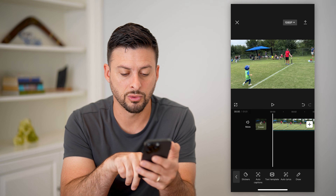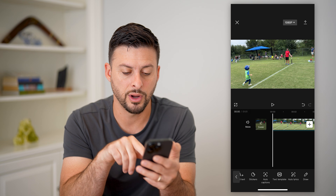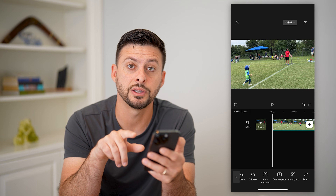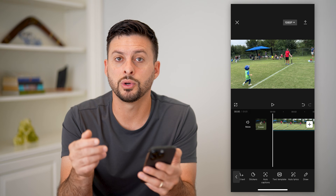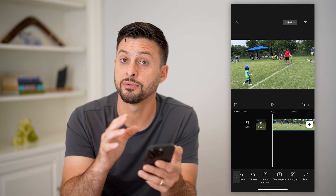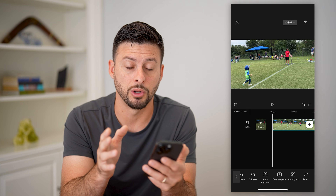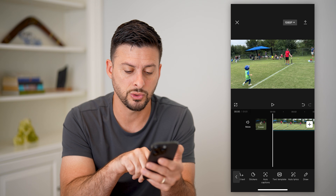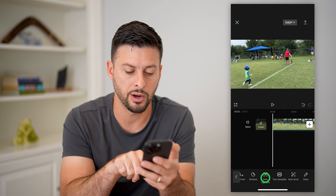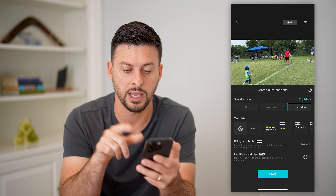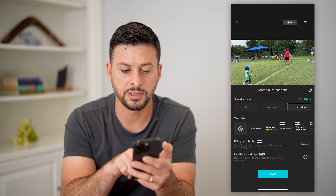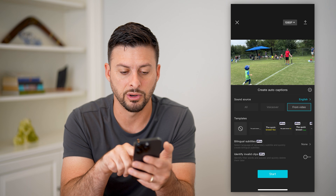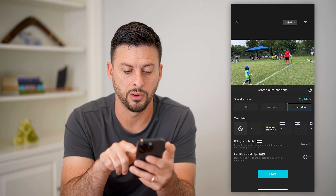I'm going to scroll over and you have a couple different things. One is auto lyrics, which will essentially get the lyrics from that music or song, whatever it is, and display those. Or you can tap on auto captions, aka subtitles, and you can see what the sound source is at the very top. We want to use it from the video.